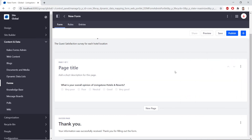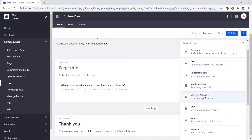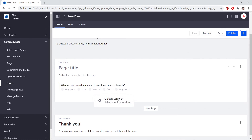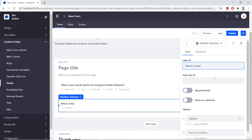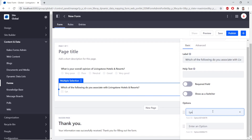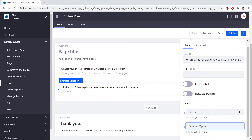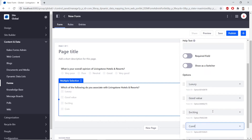Now, we'll add in a multiple selection field to gather positive associations. So we'll click the Add button again so that we can see the fields again. We'll drag in a multiple selection field under the single selection field. For this, we'll call it Which of the following do you associate with Livingstone Hotels and Resorts? We'll add in a few options: Luxury, then Good Value for the second option, Exciting for a third option, and then Comfortable for the fourth.